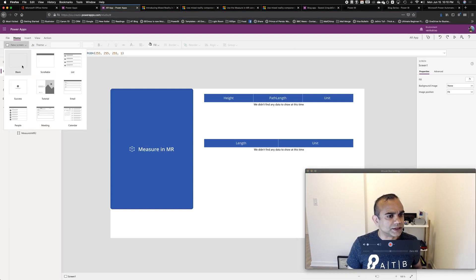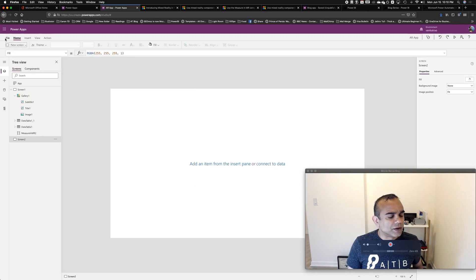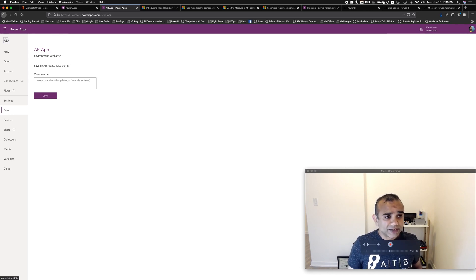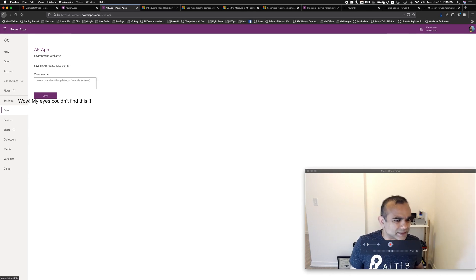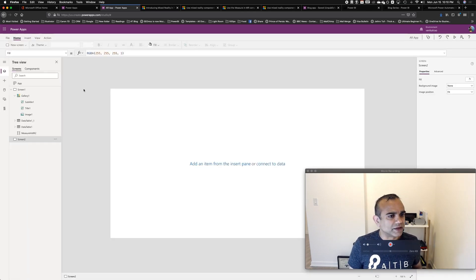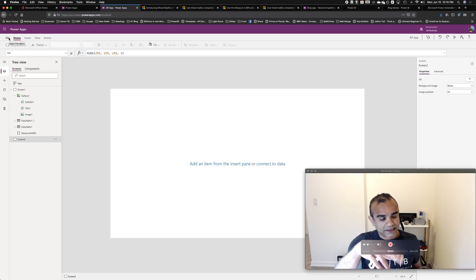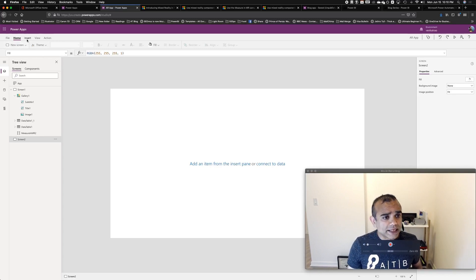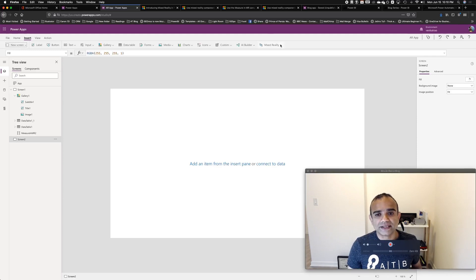Let me just start with a new screen. Before I get into it, just know that it's an experimental feature, which means that you have to enable it — it's not available to you by default. So you go into settings, advanced settings, and then you turn on the AR experimental feature. Once you do that, you will get, in your insert menu, this mixed reality option.